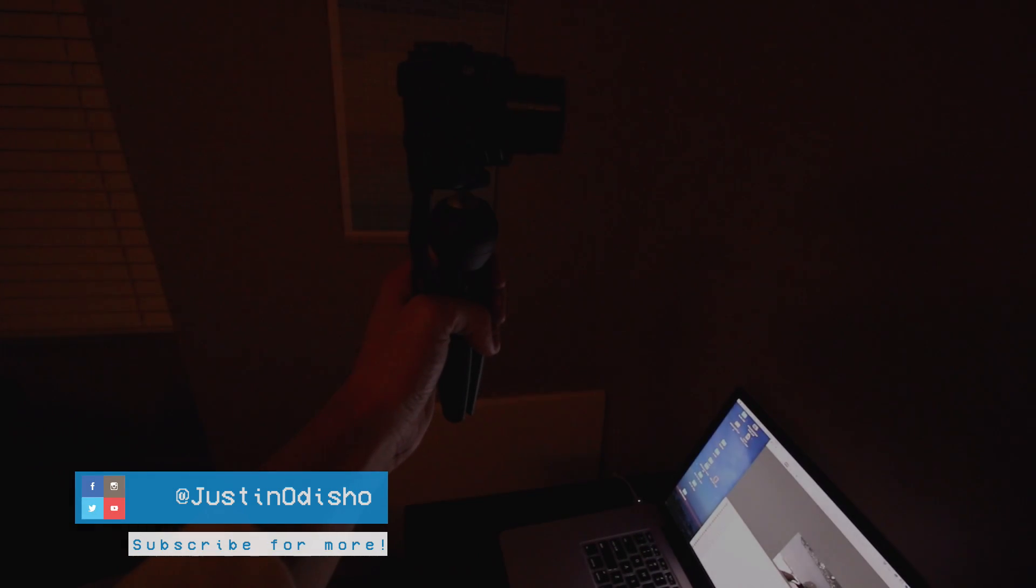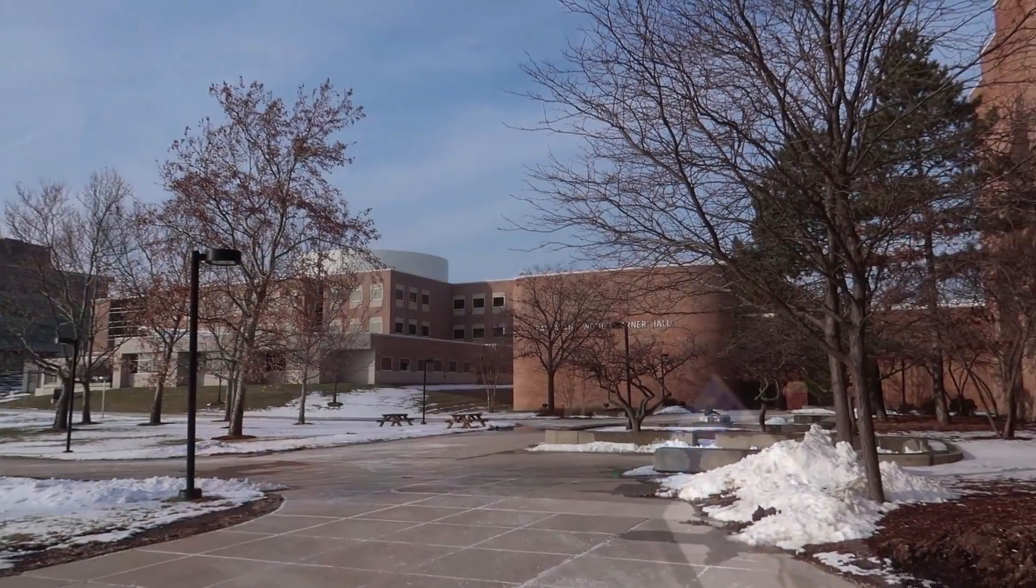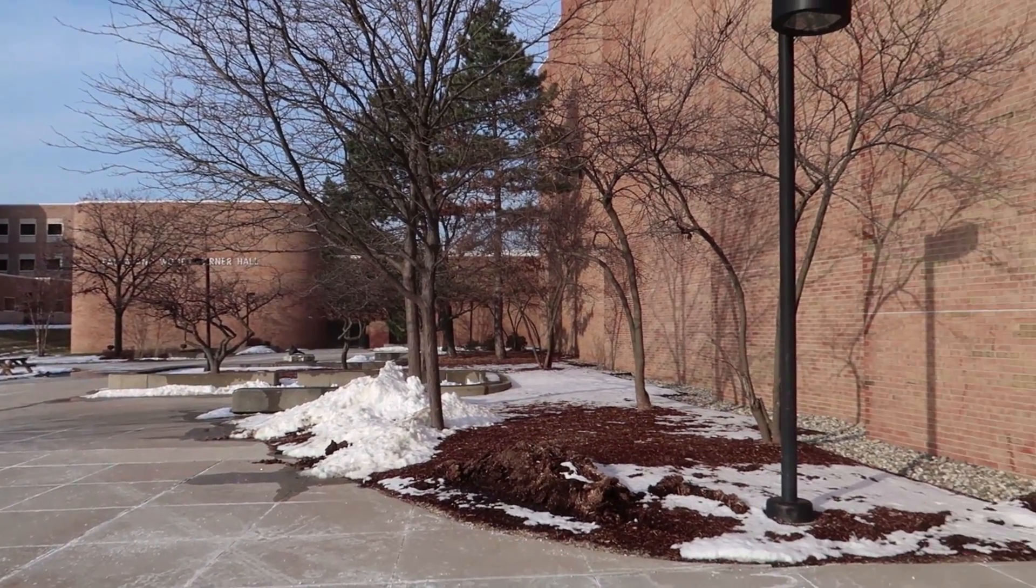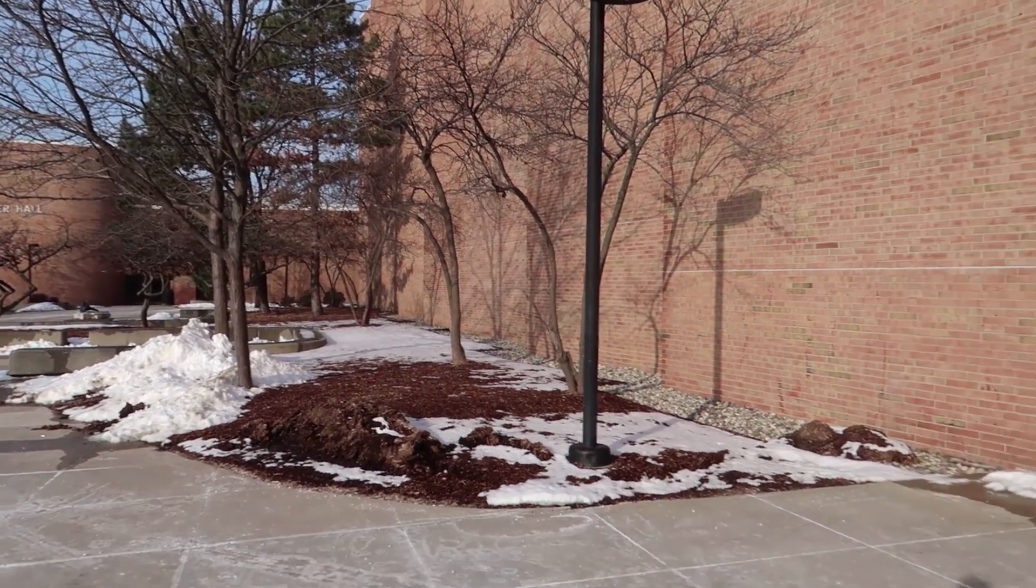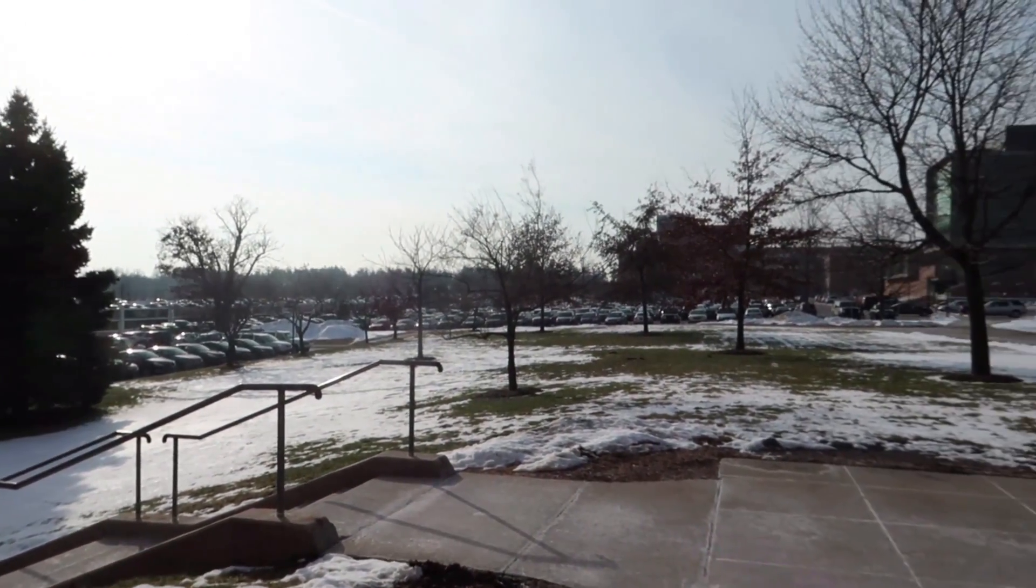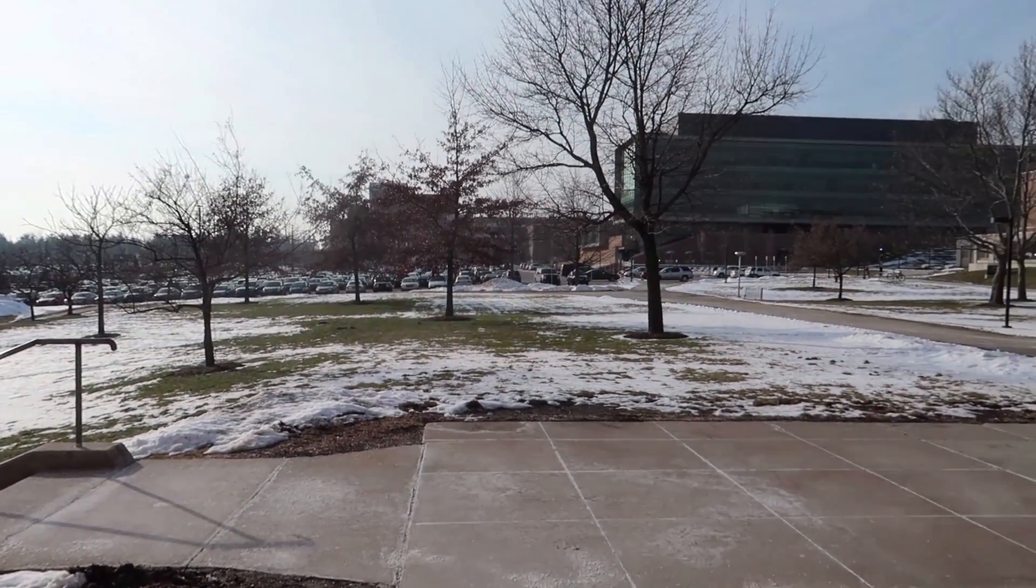Hi everyone, my name is Justin Odisho and in this Adobe Premiere Pro CC tutorial I'm going to show you how you can plan out your shots in the camera beforehand so that when you put them in Premiere you can easily create cool smooth whip and pan motion blur transitions.